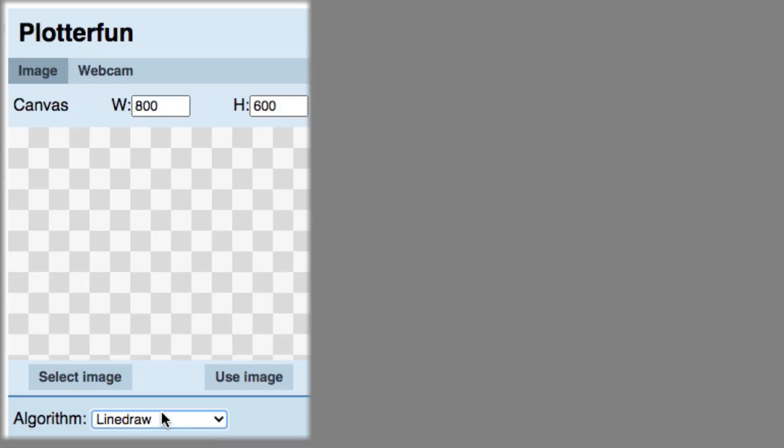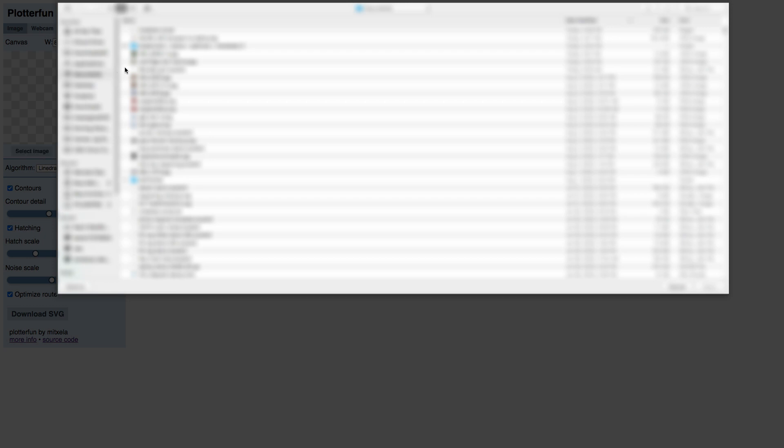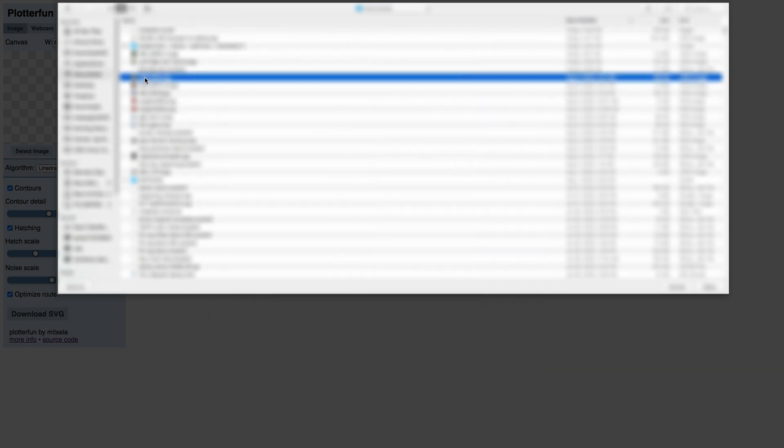The next thing to do is, on the Image tab, click Select Image. Browse to the photo you want to use, select it, and click Open.